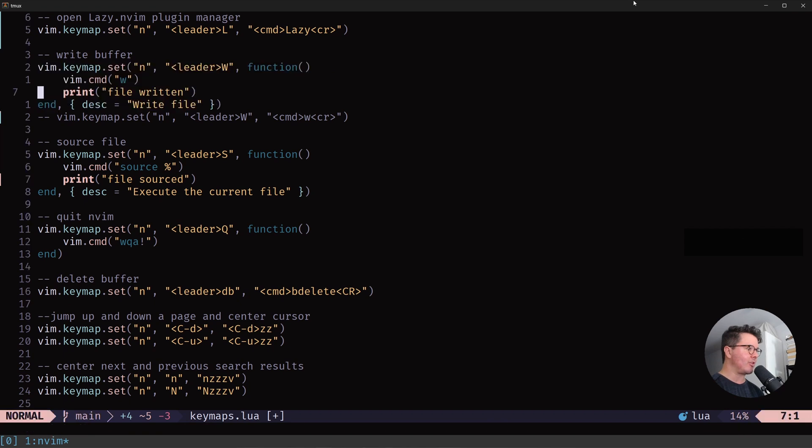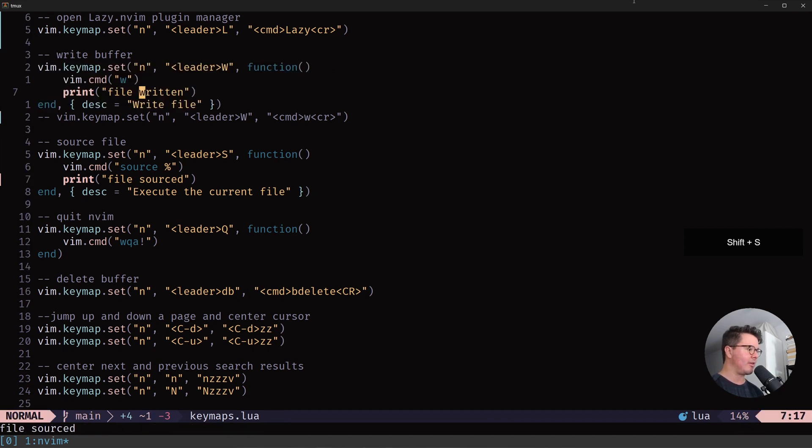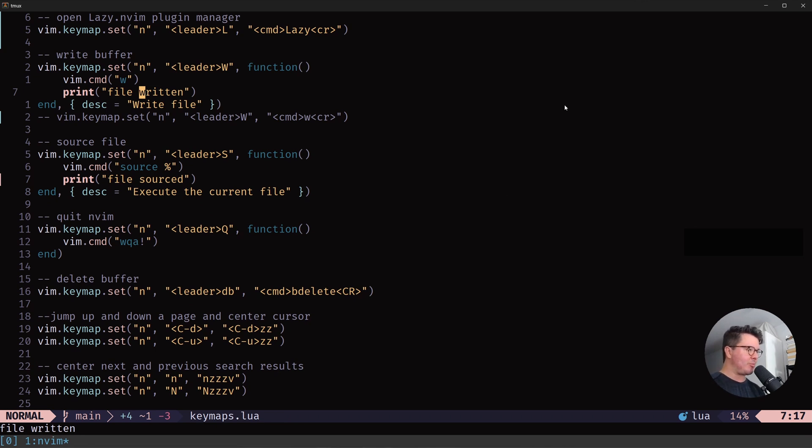So let's uncomment it. File written. File written. It says right here. I want it just to be precise. That's what I'm aiming for here.